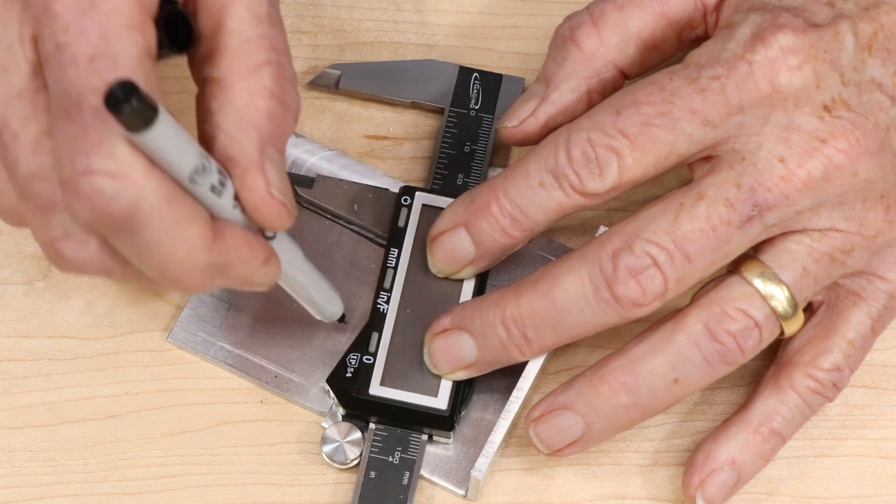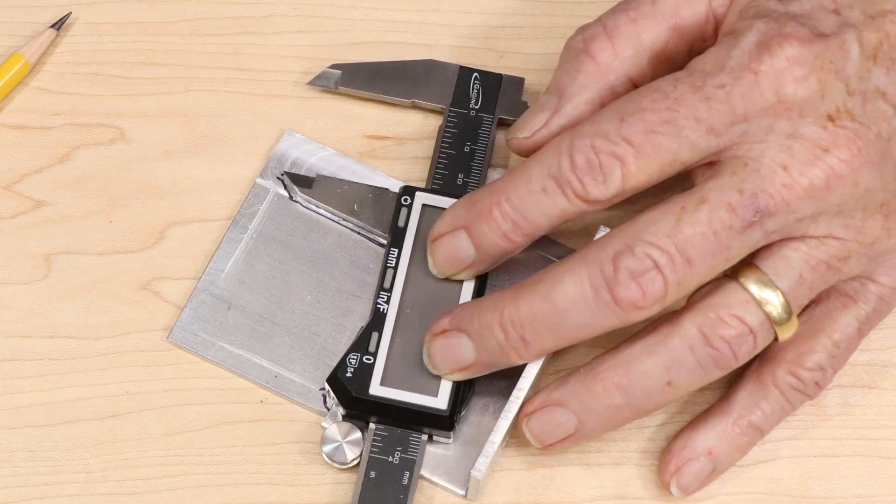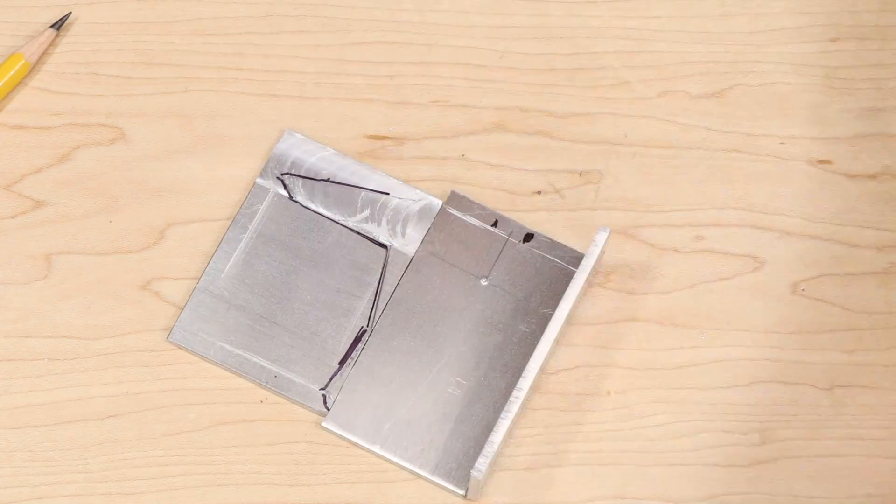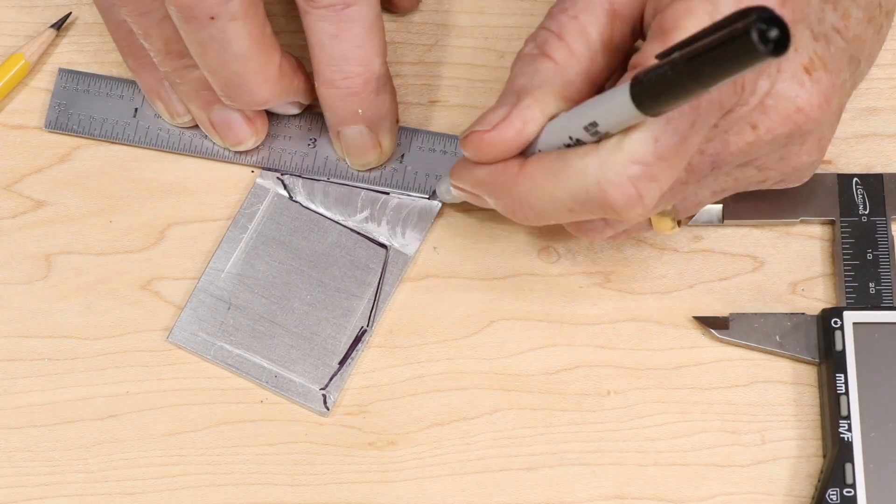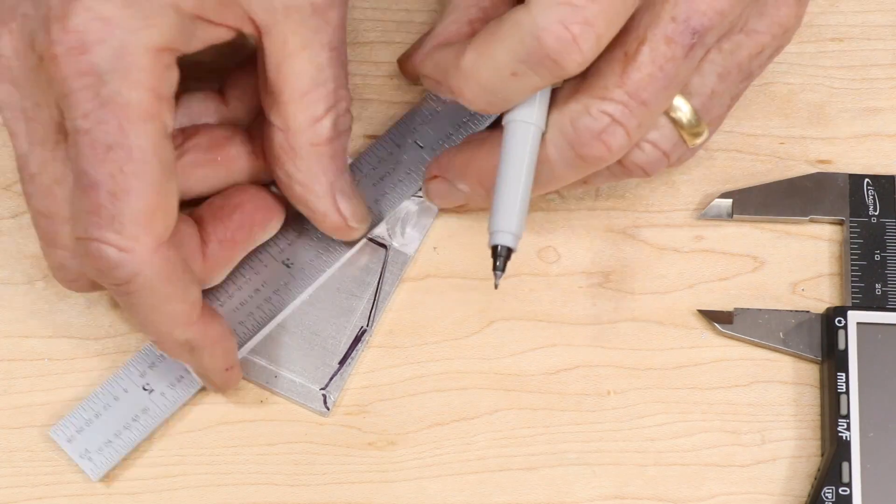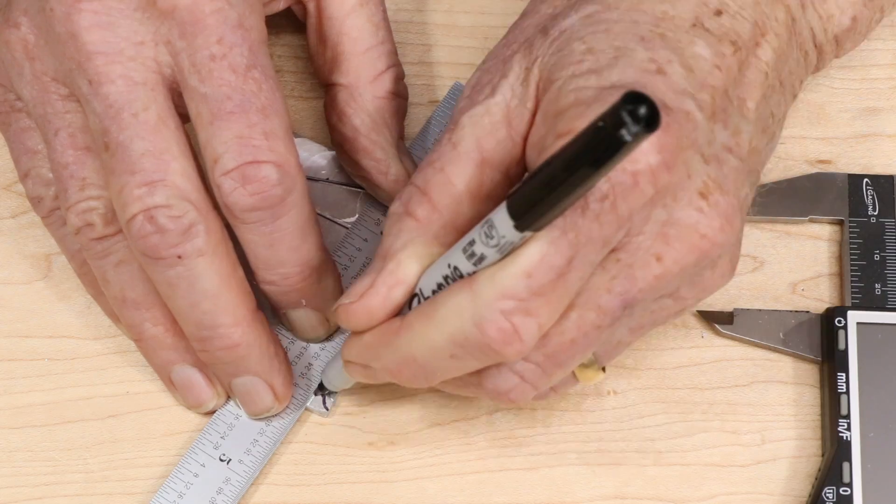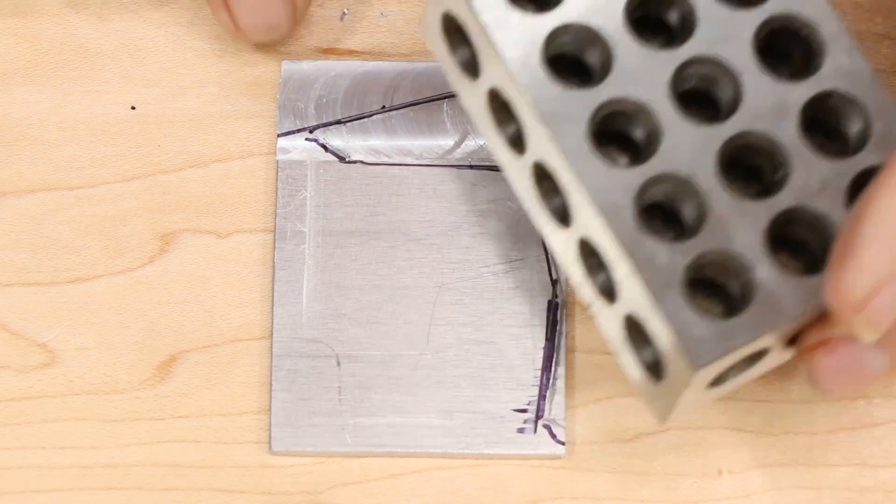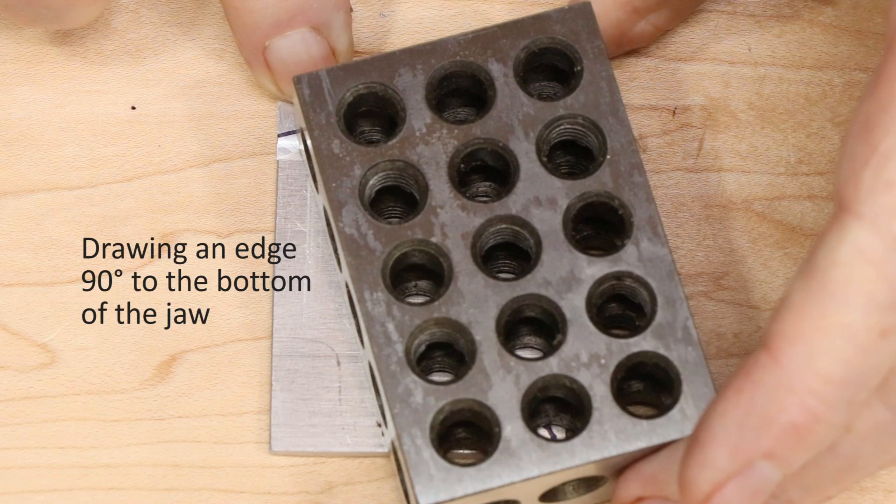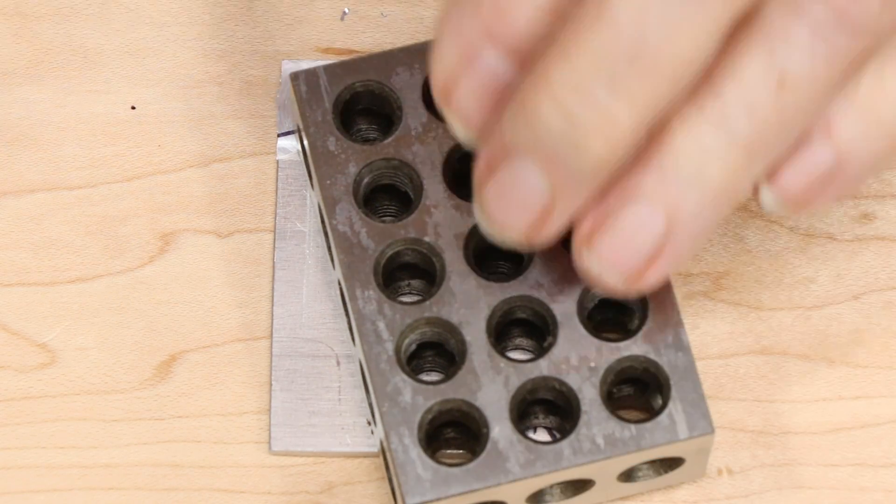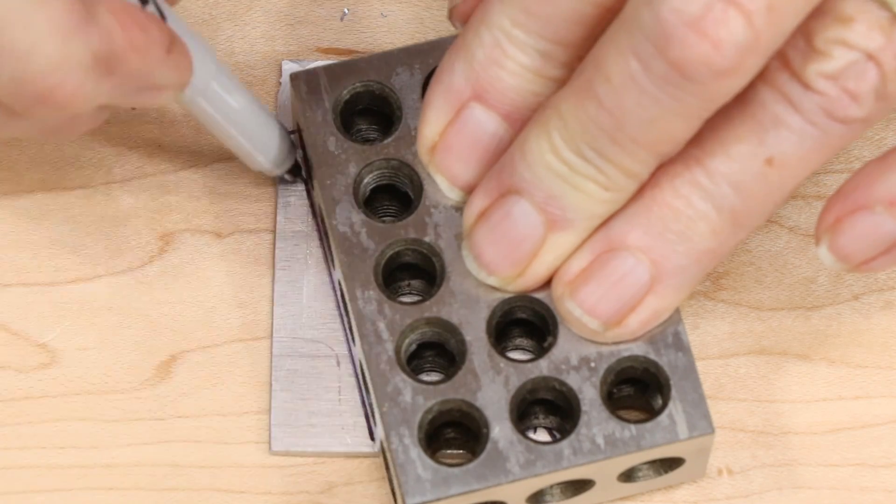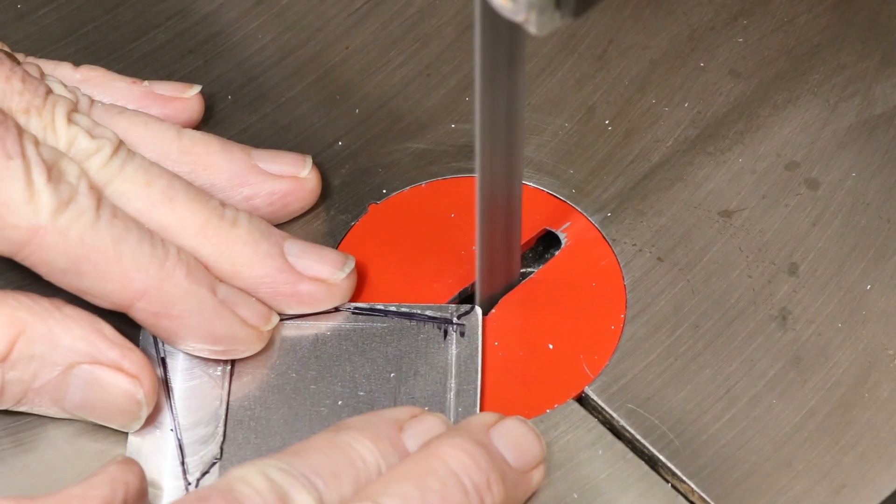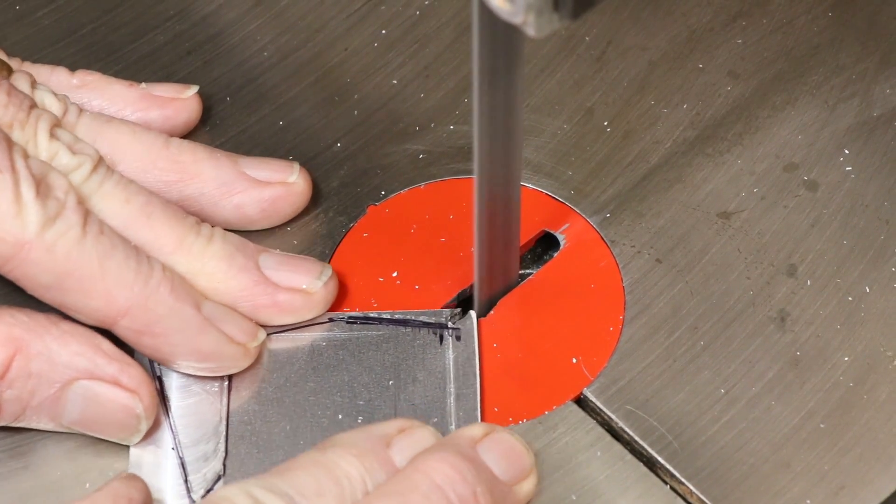I deliberately made the outline a little oversize. I cut it roughly on the bandsaw, trying to leave the piece a little oversize.